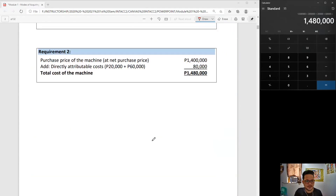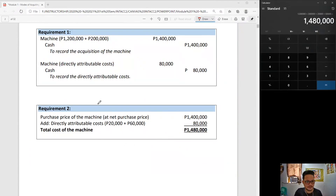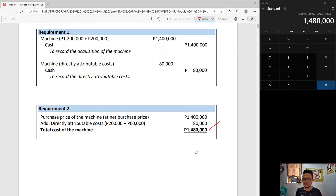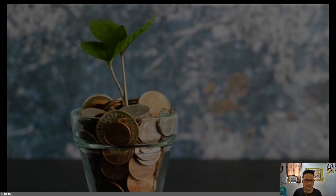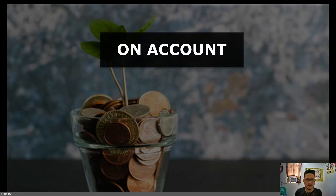So the solution: 1,480,000. And of course, to record all of the costs, your entries would have to look like this. Next on our list of modes of acquisition would be on account.